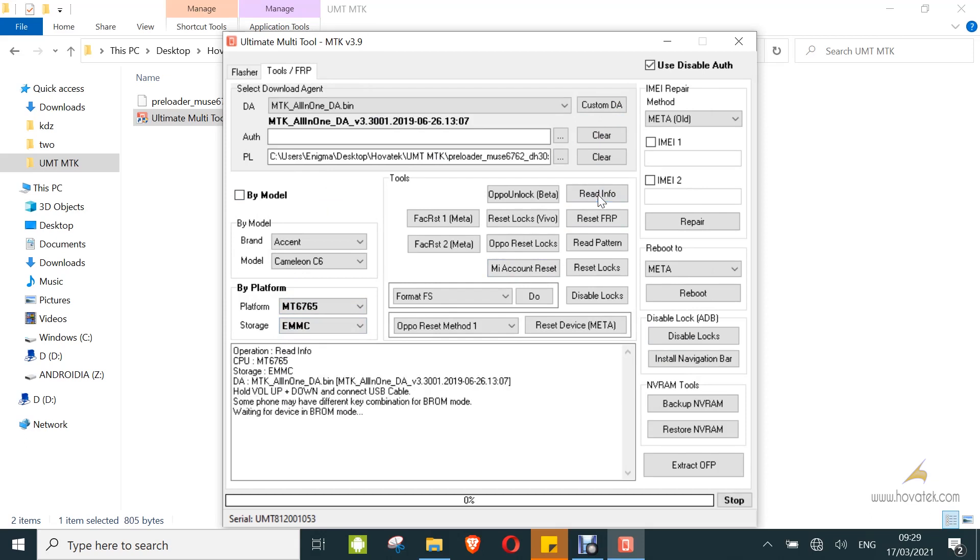Now you connect your device while in Vcom Brom. You would have known how to do that from the filter tutorial. So just wait while the PC detects your device in Vcom Brom.